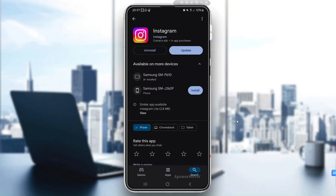Sometimes the error could be due to issues on Instagram's end. Use a website like Down Detector to check if Instagram's servers are down. If Instagram is having a service issue, you might have to wait for them to fix it.